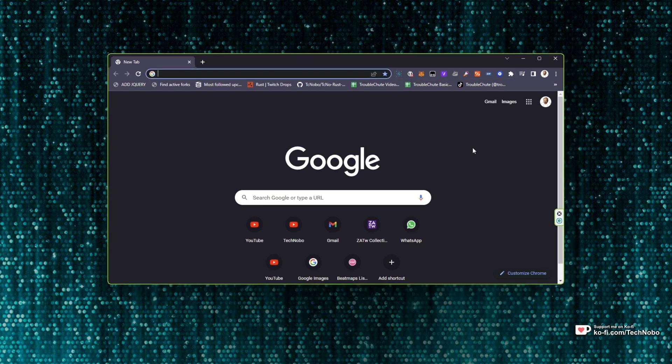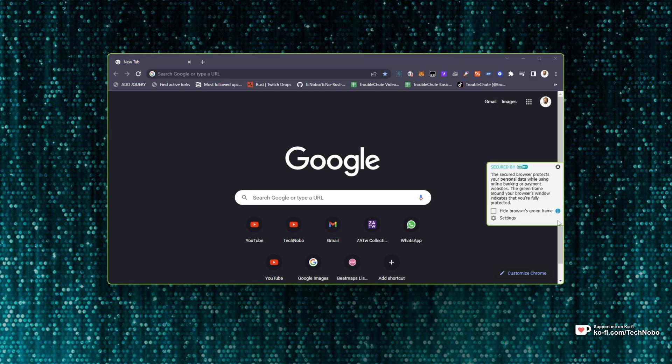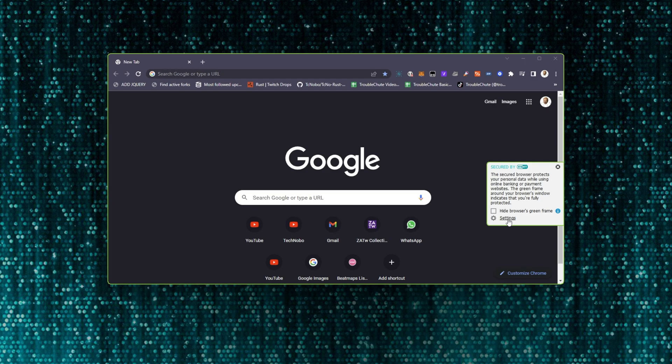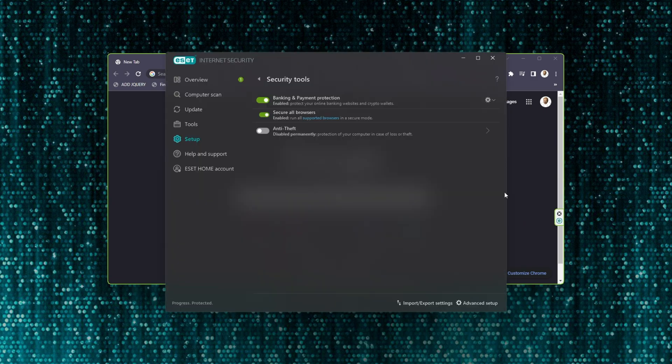You've already seen the easiest way, that's by clicking this e-icon here and we can either choose to hide the browser's green frame, which I would recommend that way at least all of your browsers are protected, otherwise you can click settings here to open up the ESET client.